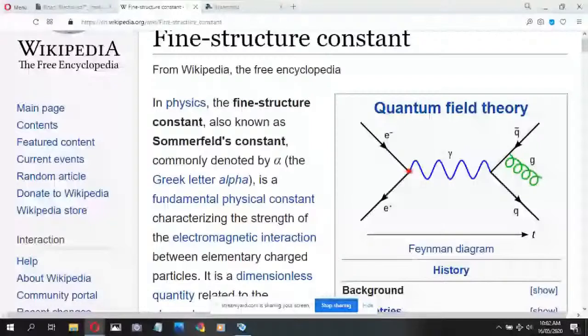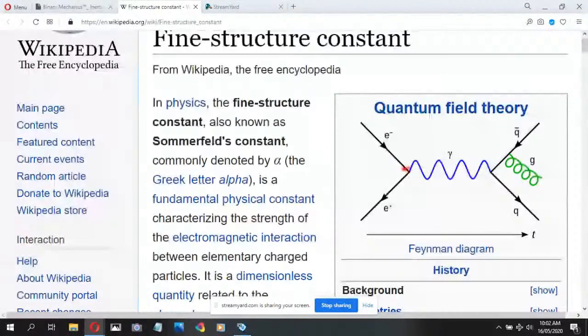Notice that in the Feynman diagrams, the vertices are where most of the physics is occurring — it's completely a black box right there.